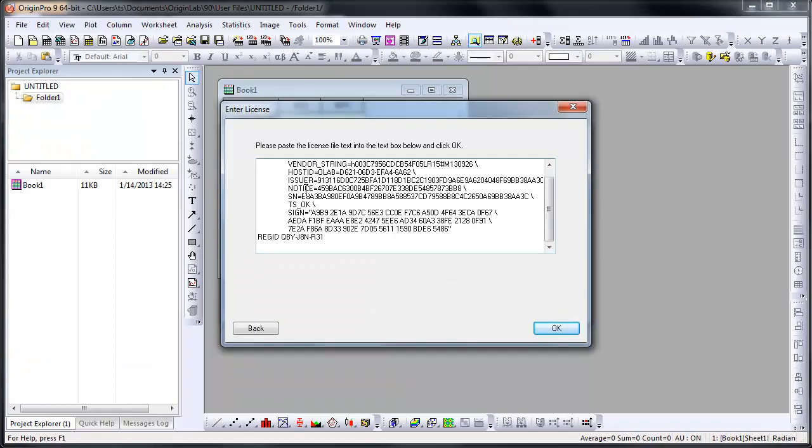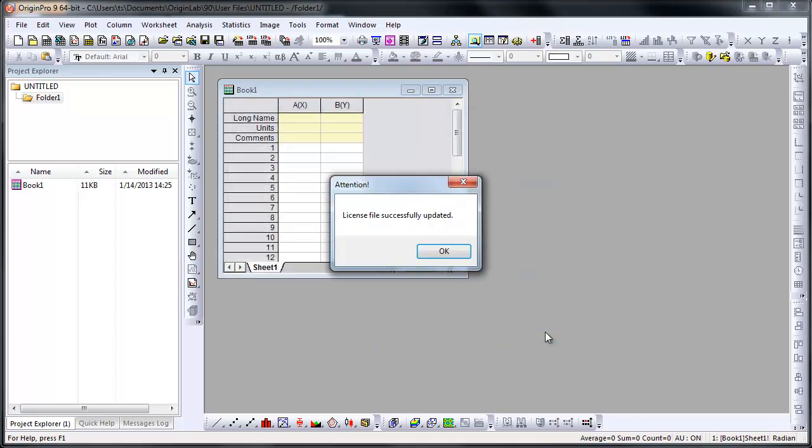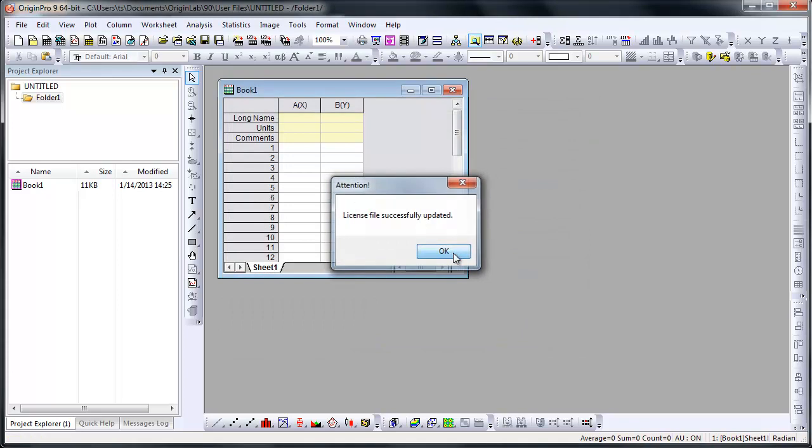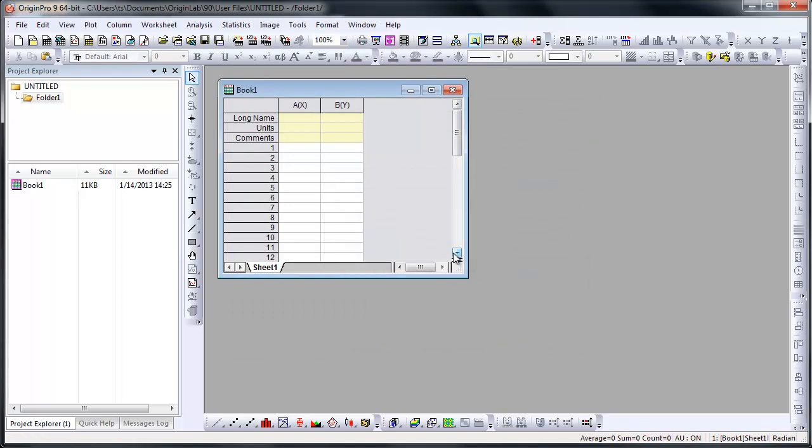If you are on a 64-bit computer and choose to install both 32 and 64-bit Origin, by activating one, both the 32-bit and the 64-bit Origin are activated.